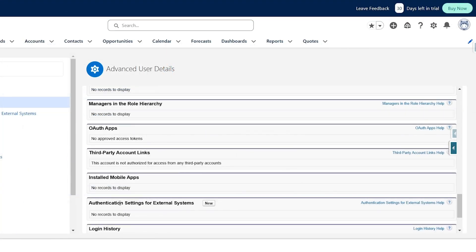Search here for authentication, or anything related to authentication, and remove the existing account that you have attached right here. Once you remove it, you'll now have to provide your new email — the email that you want to have the authentication on.